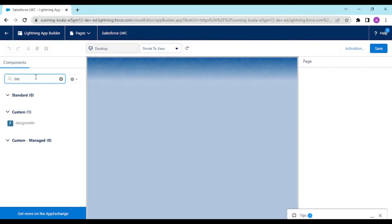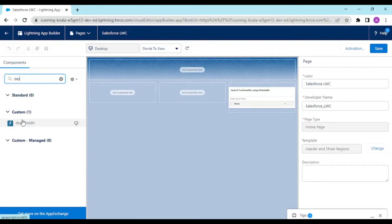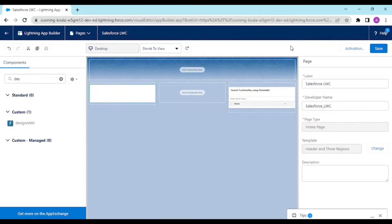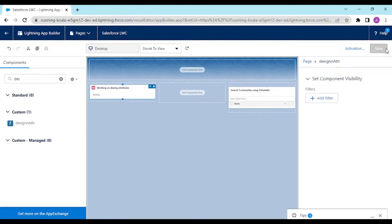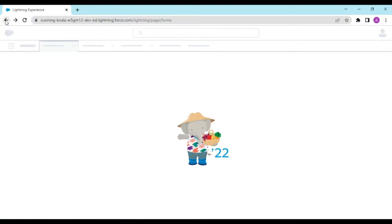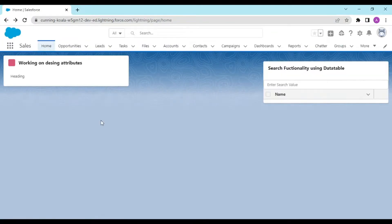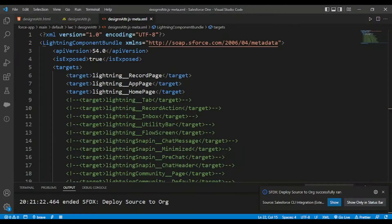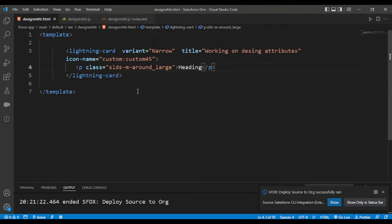For those who are not understanding, just have a look — the heading has appeared and in the page attributes section it hasn't displayed anything yet. This is the name of our page. The output shows 'Working on Design Attributes' as the title, and the heading is displaying correctly.